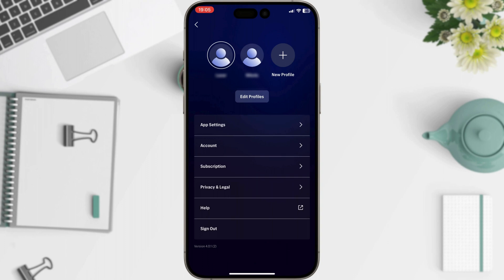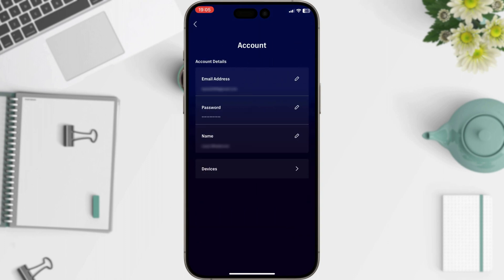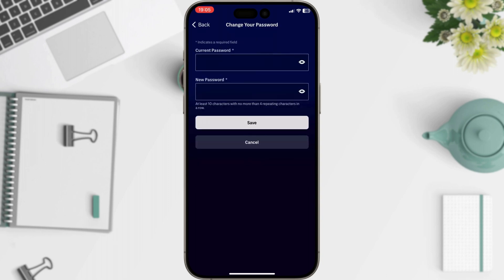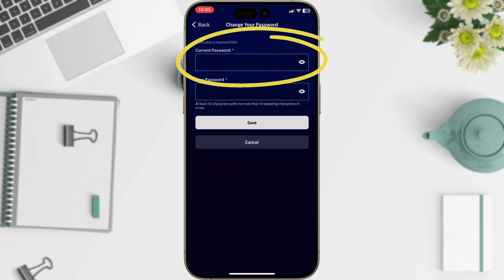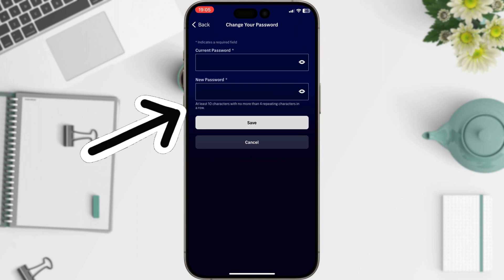Look for an option called Account. Here you can see your basic information about your profile. Tap on Password. To change your password, Max will ask you to enter your current password. Here's where you create your new password.